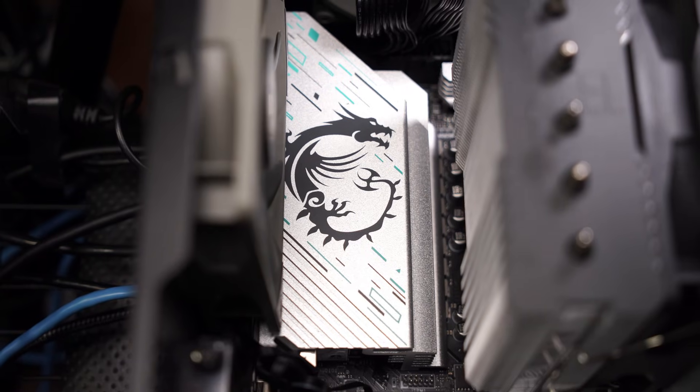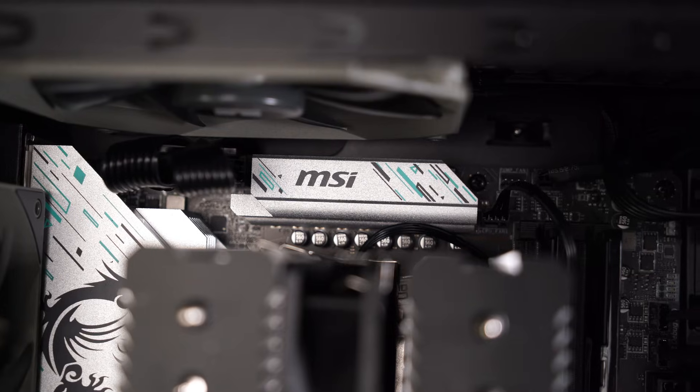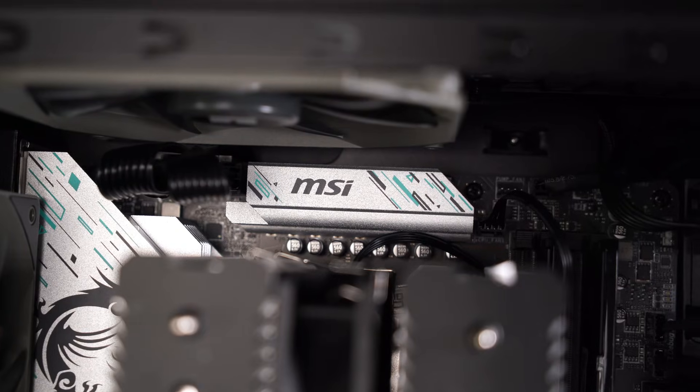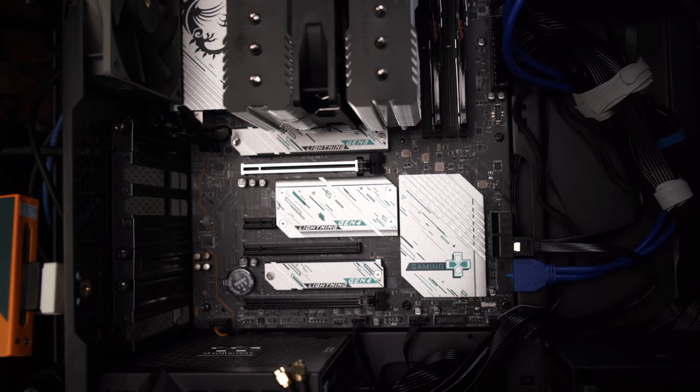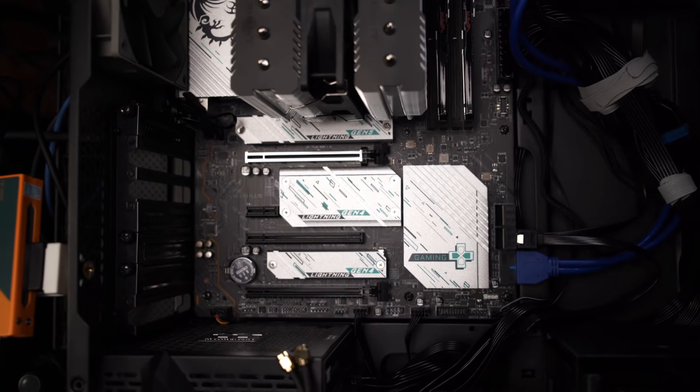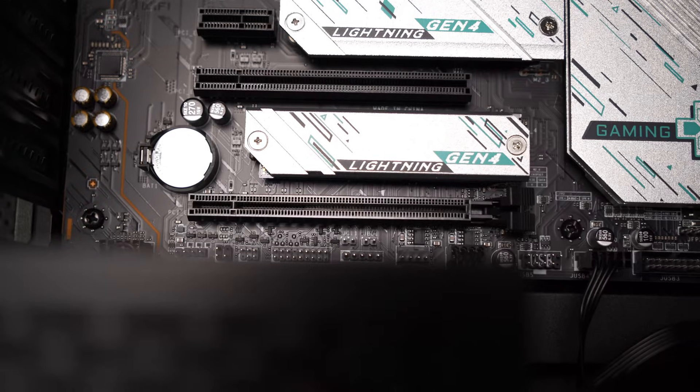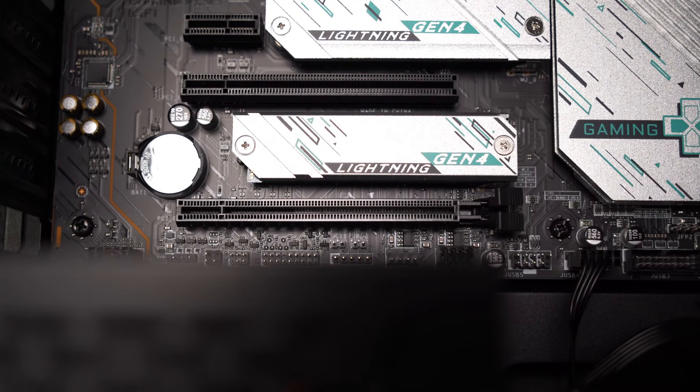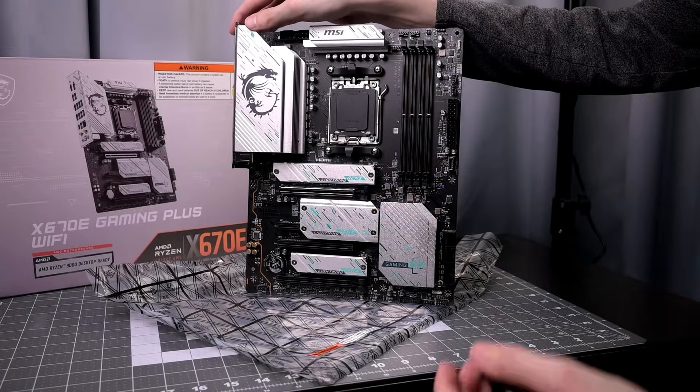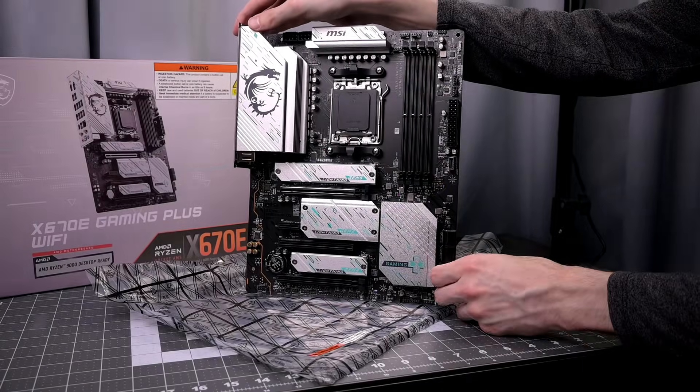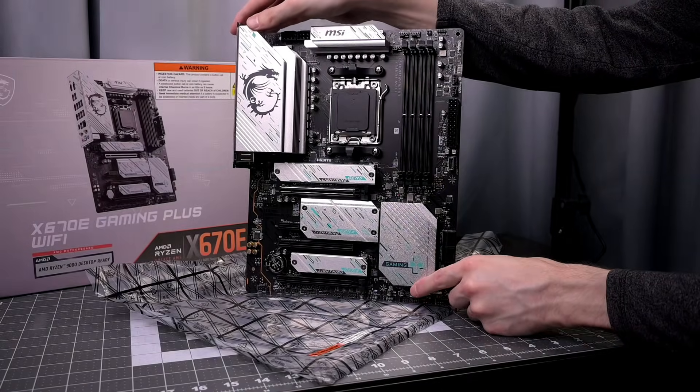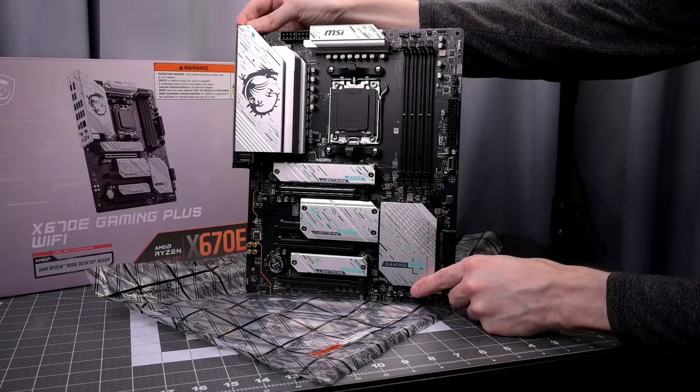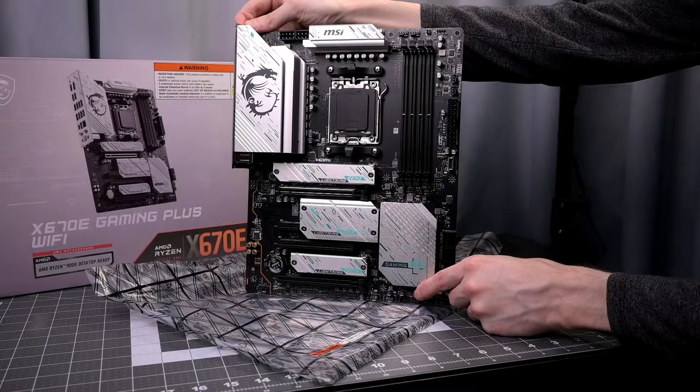All four M.2 slots have heat sinks pre-installed with thermal pads. The VRM, MOSFETs, and chokes also have heat sinks. Even though two of the PCAE ports are 16x with smaller data sizes, I think it's fine. I like the larger ports even though they don't support the full length speeds.